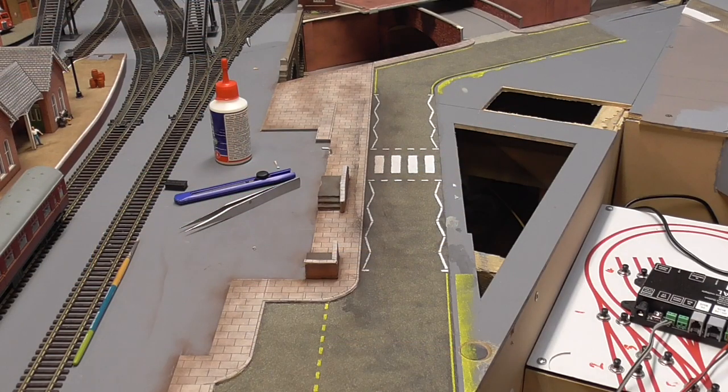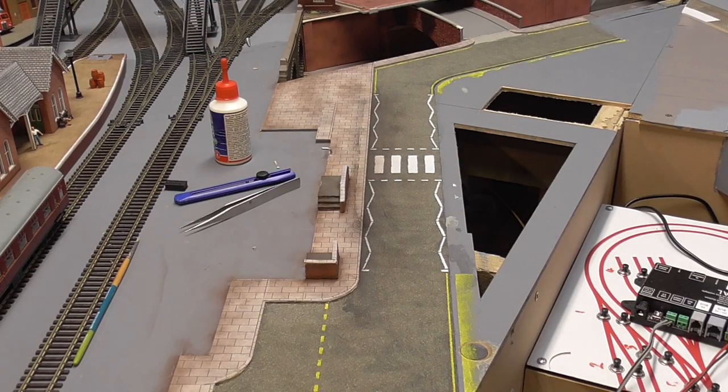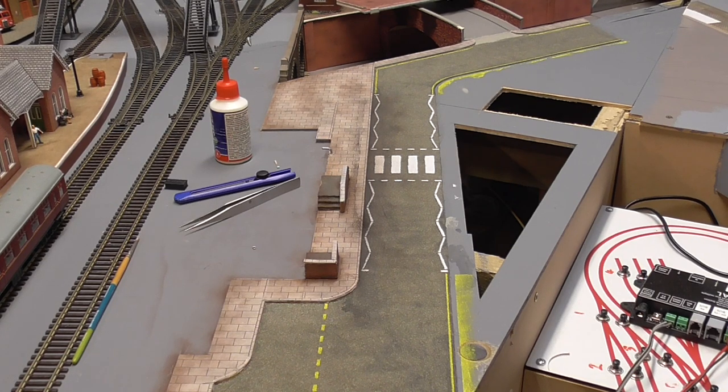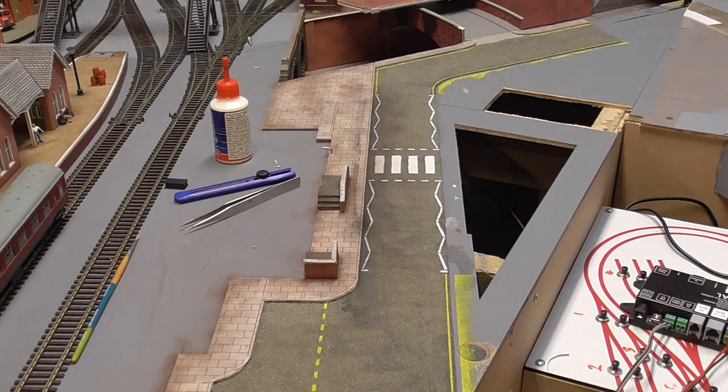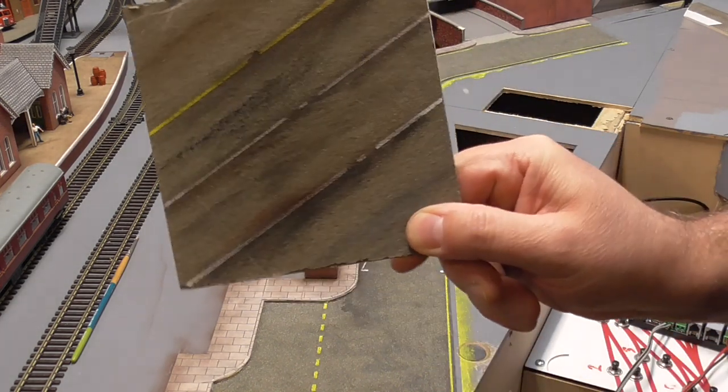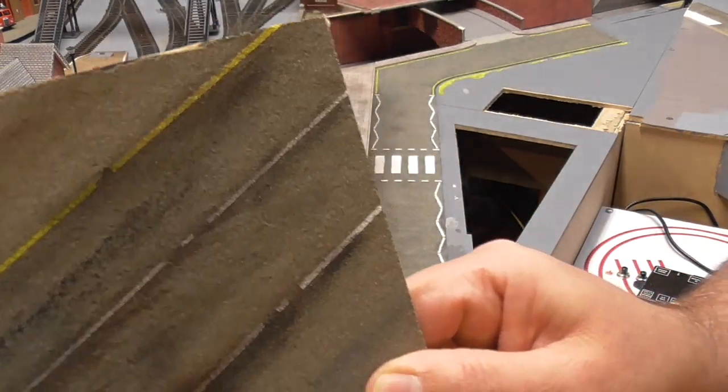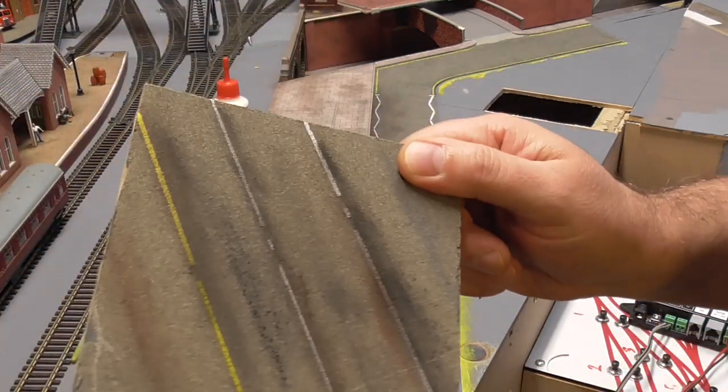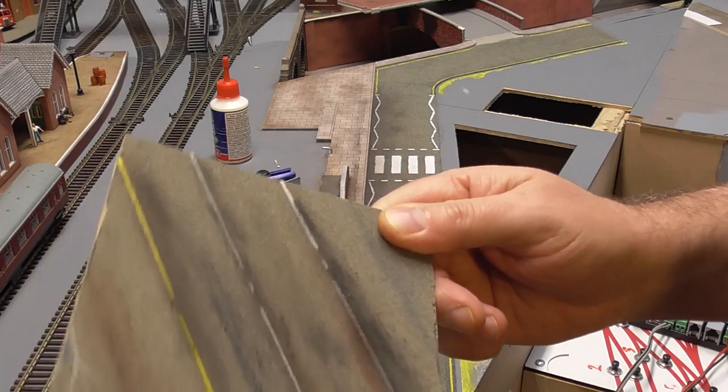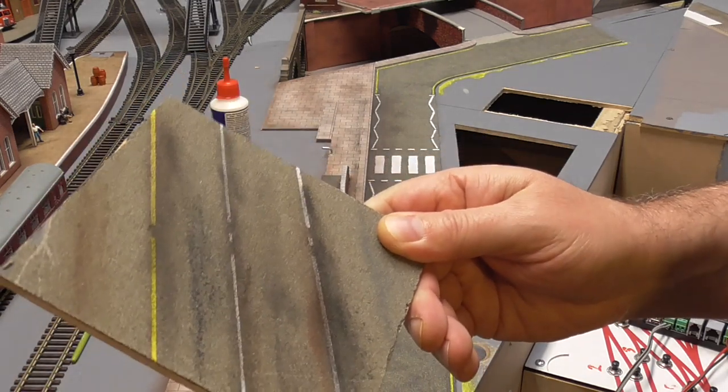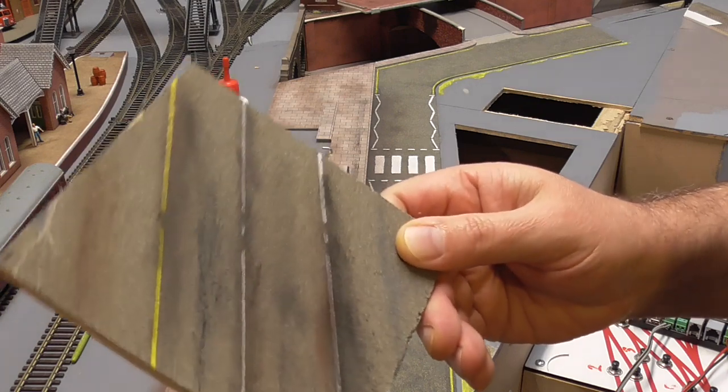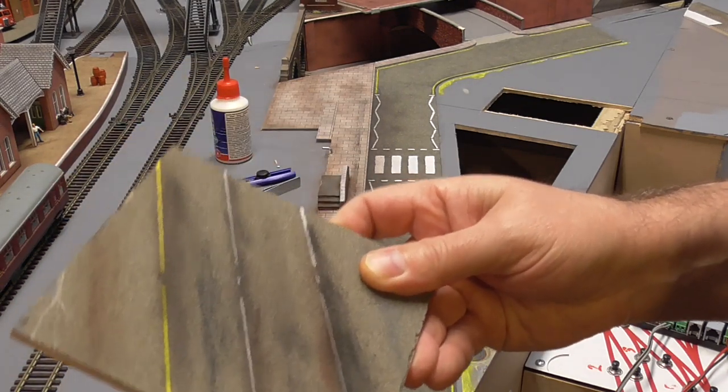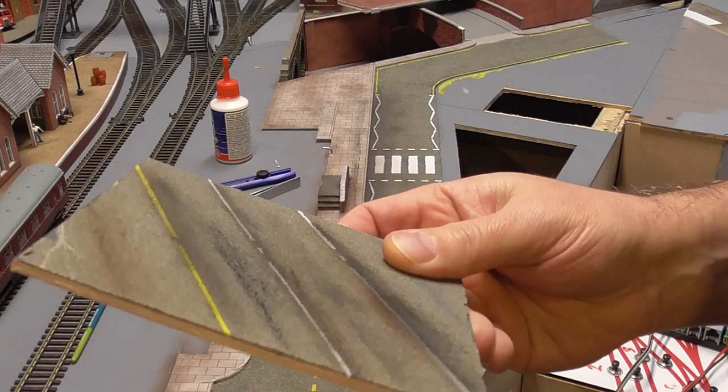Right, so we've now got all the lines down, and I have started doing a bit of weathering. So initially, I sort of thought I'd use some weathering powders, and I did this wee test on the sample that I did in an earlier video. And yeah, the weathering powders aren't working terribly well, and that's mainly because the powders are embedding into the grit, and not actually spreading terribly well. So they were out.